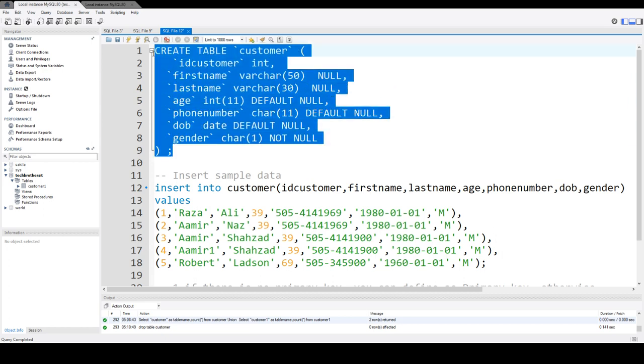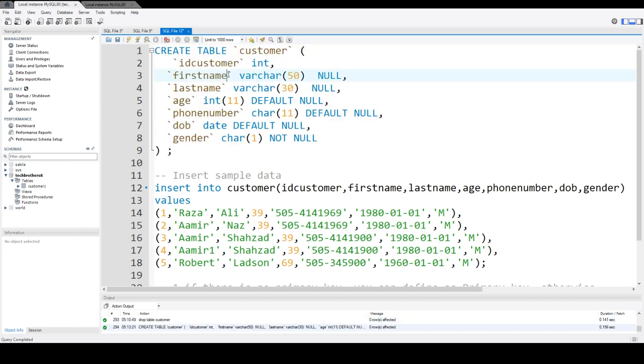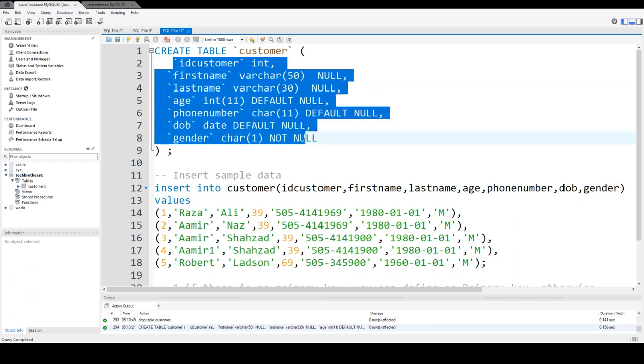Let's go ahead and create this table. If you notice, I do not have any auto increment defined for any column in this customer table.